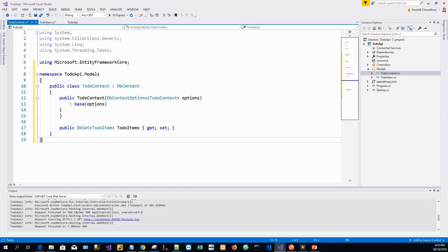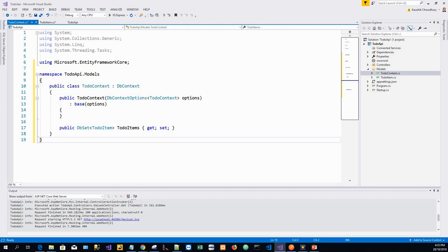Next, I will register the database context. In this step, the database context is registered with the dependency injection container. Services such as the DB context that are registered with the dependency injection container are available to controllers.